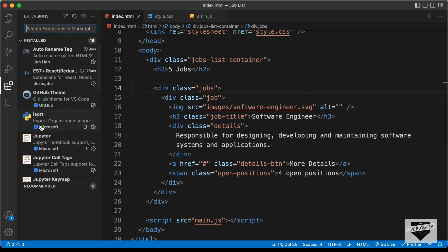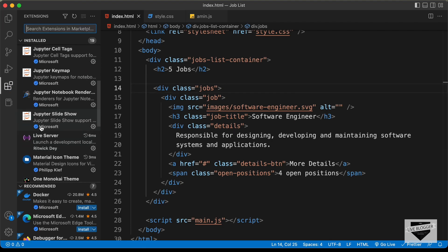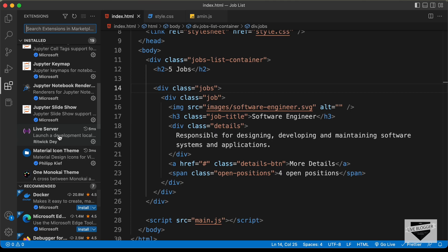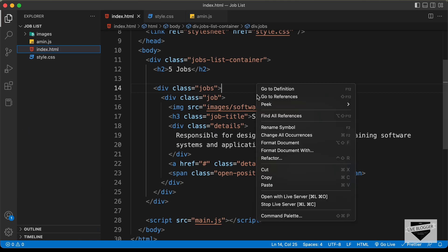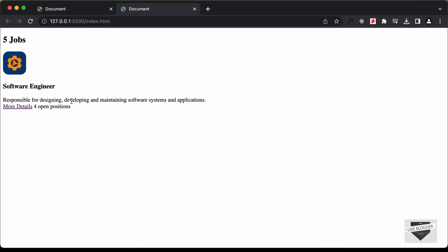I have an extension called Live Server installed in VS Code. You can right-click on the HTML file and click 'Open with Live Server' to preview it in the browser. Now let's go ahead and start styling this.